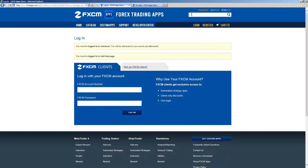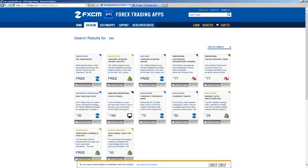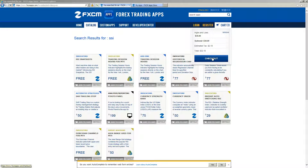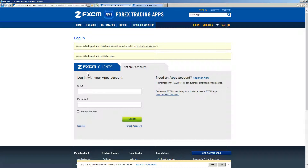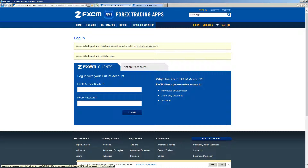Also up in the navigation bar is the Search bar. You can type in an app that you would like to search for and then press Enter to search for it. Finally, if you would like to purchase the app that you added to the cart, simply press Checkout and then log in to your account to continue checking out. That is how you use the FXCM App Store at FXCMApps.com. Stay tuned for more FXCM App Store tutorials from FXCM.